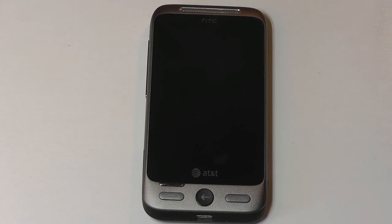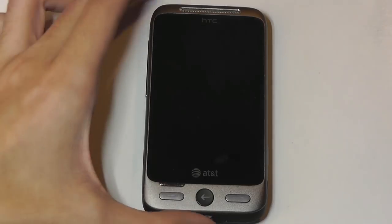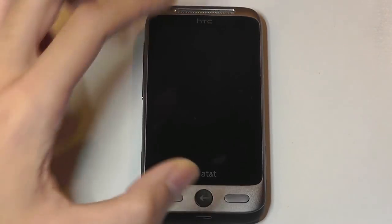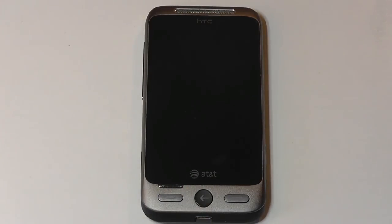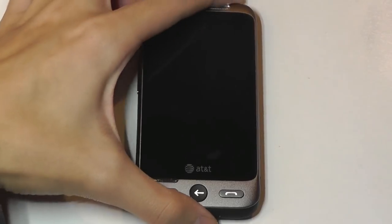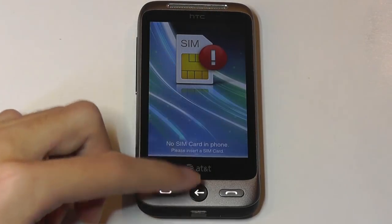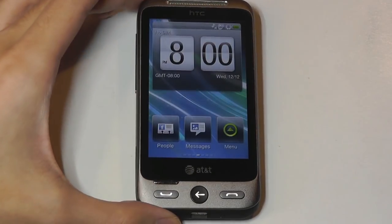BrewMP is largely forgotten and was primarily used for feature phones, but the HTC Freestyle got really close to being a smartphone because it had a multi-touch capacitive touchscreen. In fact, it was one of the only touchscreen BrewMP phones on the market, and used HTC Sense as the UI on top of the device, which is very similar to their Android phones and how it looked back in the day.